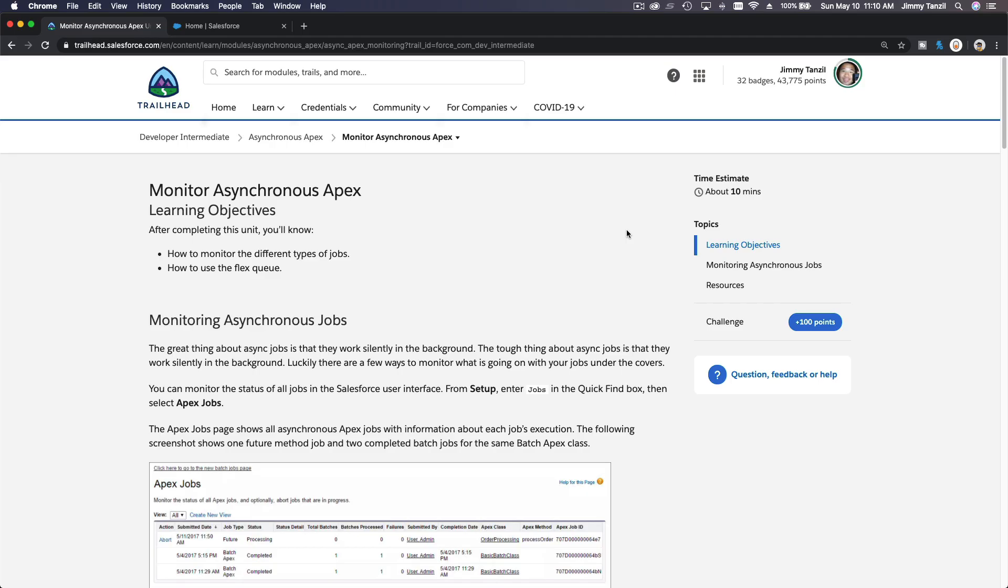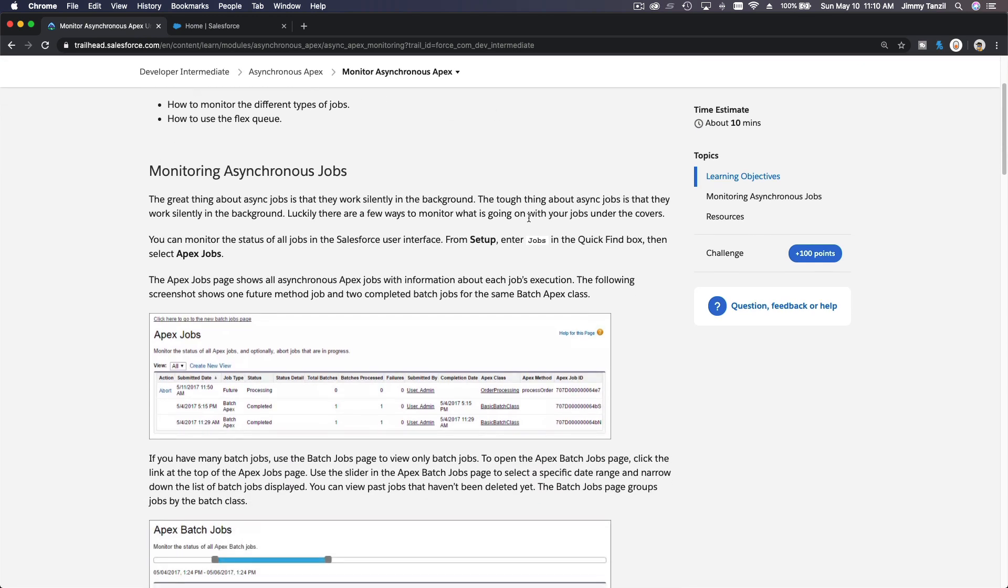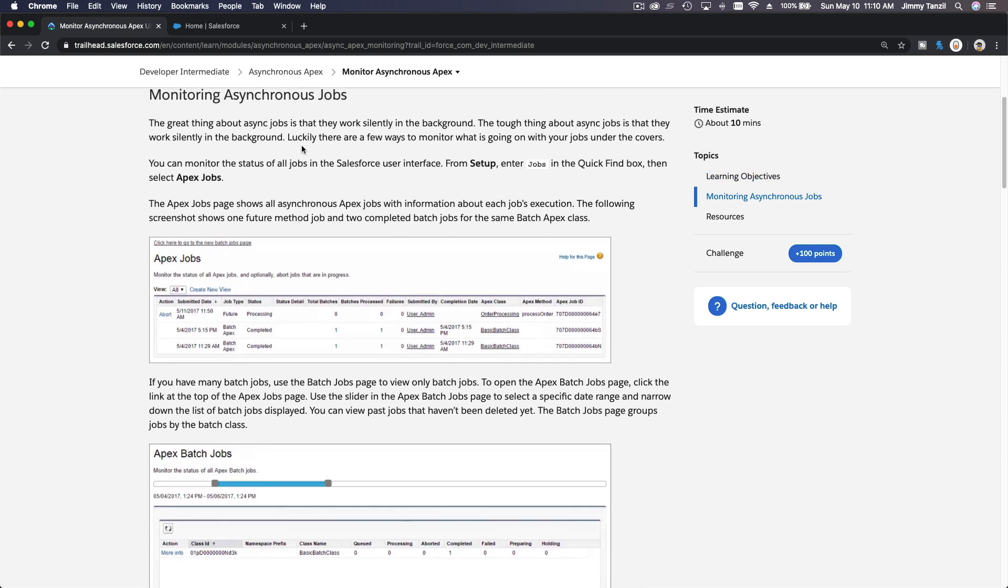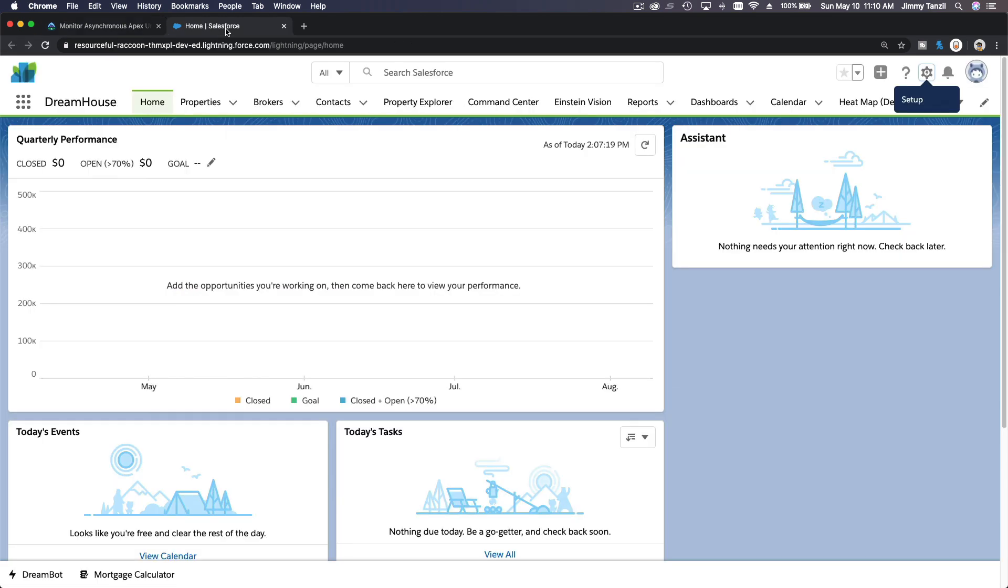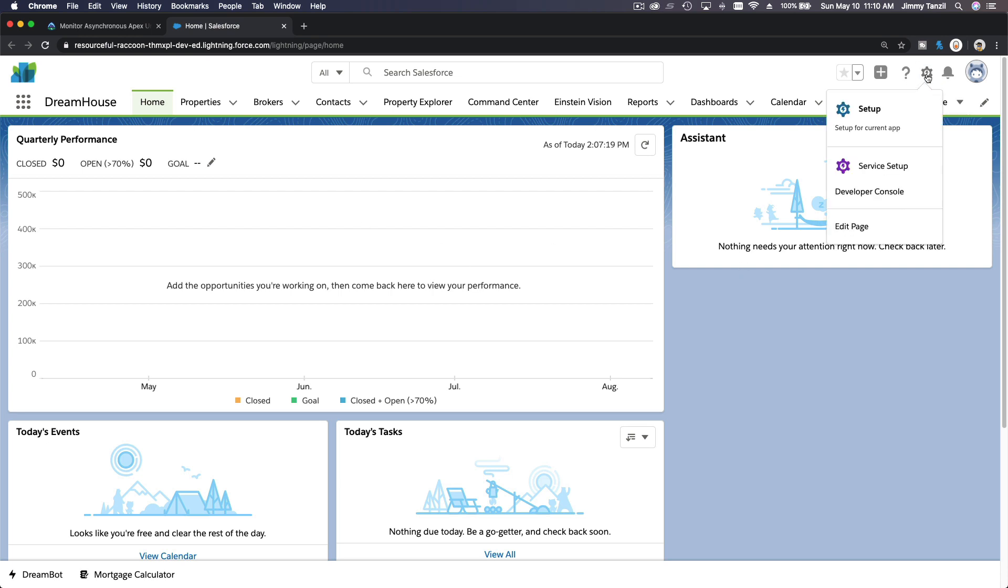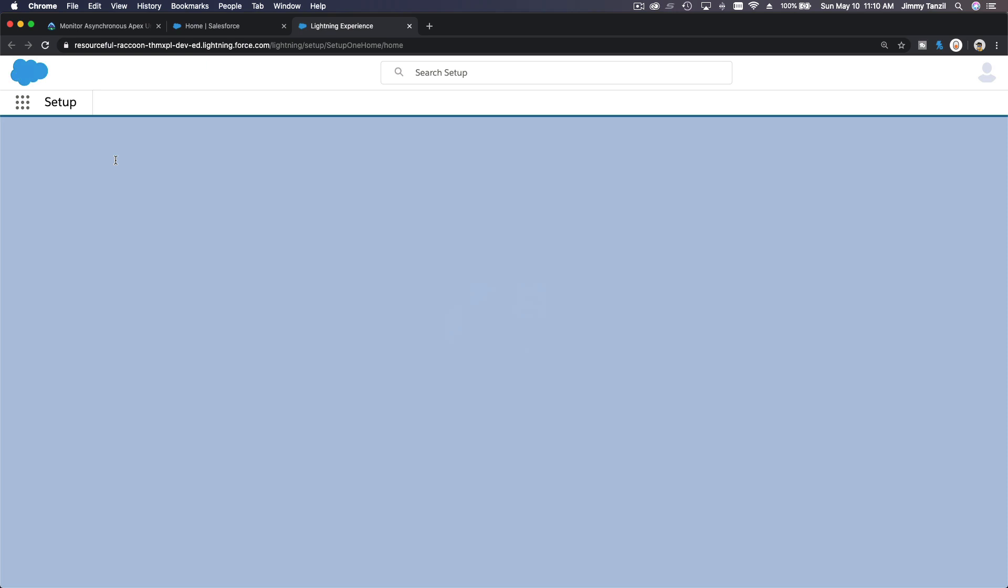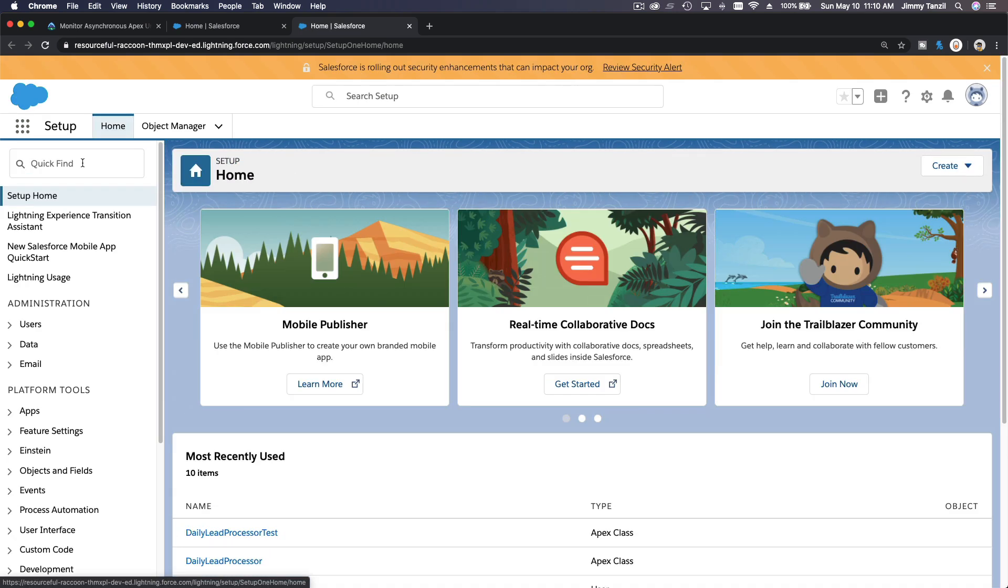All right, so we are on the last section of our Async Apex Trailhead: Monitor Async Apex. So how can we monitor the asynchronous jobs? Let's go ahead and head to our playground. This is our playground. I'm going to go to setup here, and on the setup you can search for Apex Jobs.